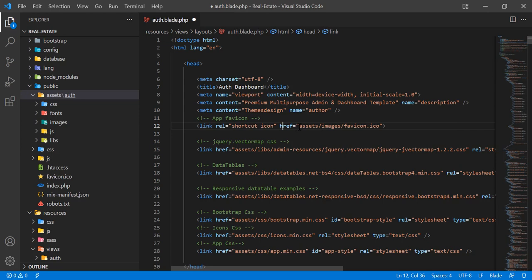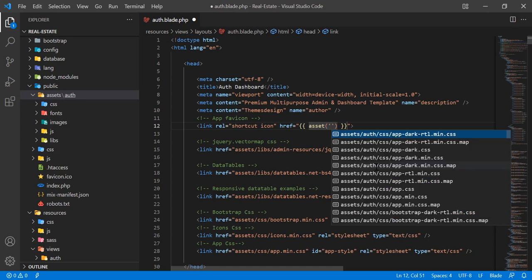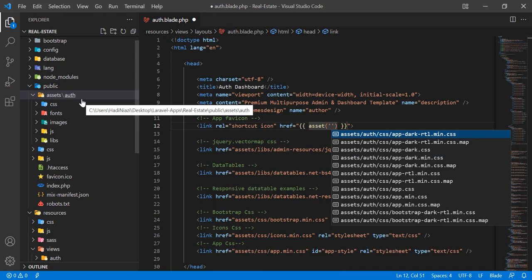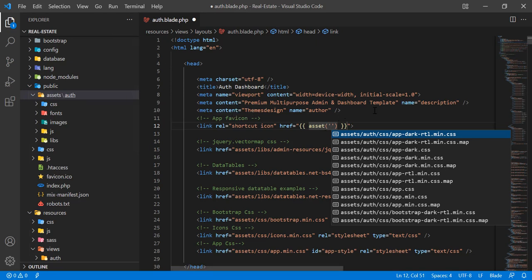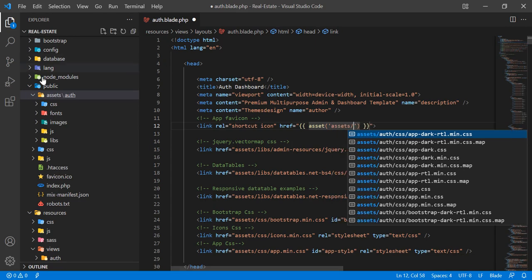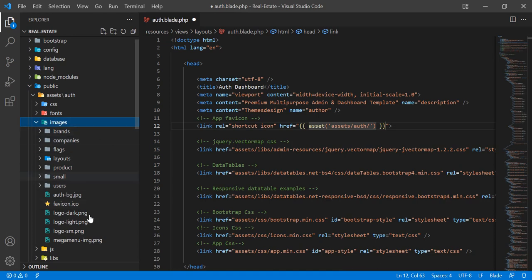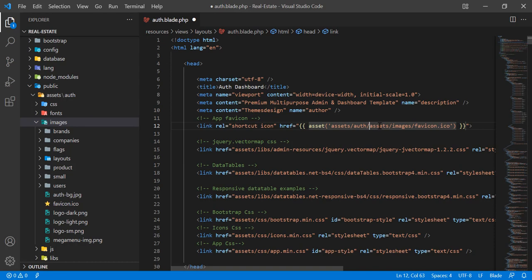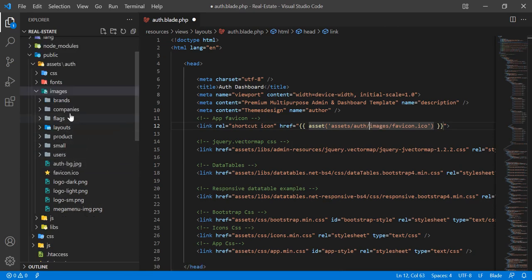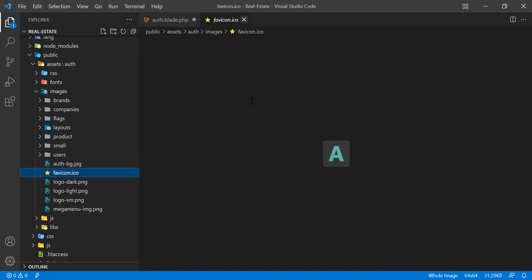Here we need to call the asset method. First, add the mustache sign and then call the asset method. This asset method looks by default in the public directory, so you don't need to specify 'public' — you go directly into it. So after public, we define 'assets', then 'auth', then open the 'images' directory to locate the image. I'm going to paste the image path: asset('auth/images/favicon.ico').